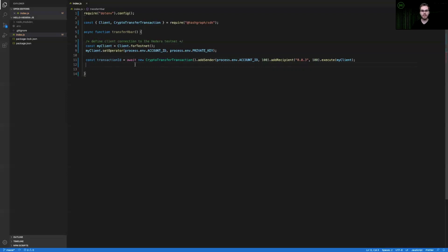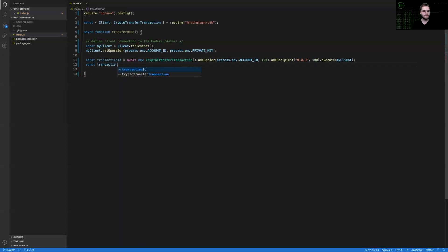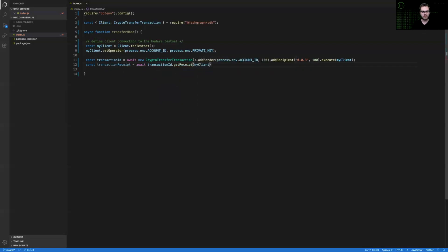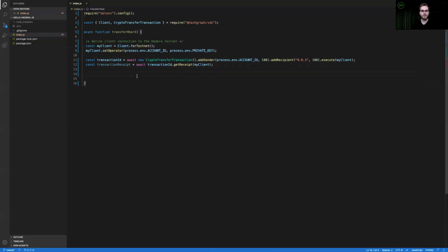With that transaction ID, we can grab the receipt of this transaction to confirm whether or not it was successful after it's reached consensus. And again, I'm saying that my client, so whichever node that this client is configured to, if you don't pass any configurations here, it'll choose a node at random, but it will go out to that random node and get the receipt. That receipt will confirm whether or not we were able to successfully send this HBAR.